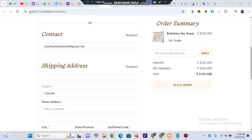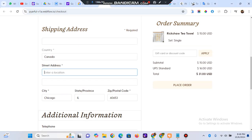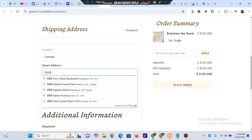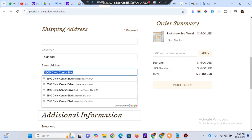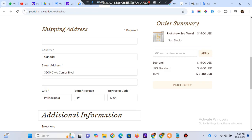This video is about autocomplete address using Google API integration in my Webflow project. My client needs this for an ecommerce checkout page — she wants an autocomplete address option so that not only the address, but also the city, state, and postal code are extracted and placed in their respective fields. I achieved this through Google API integration in Webflow using JavaScript.